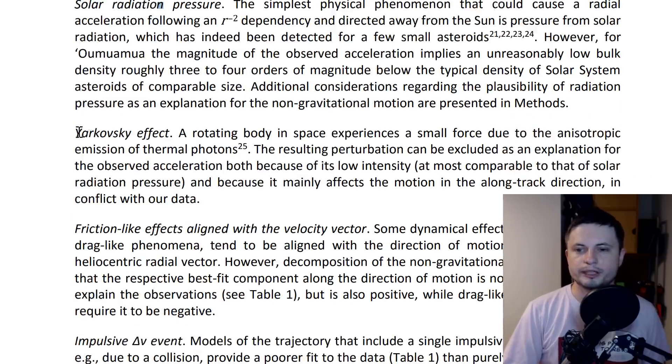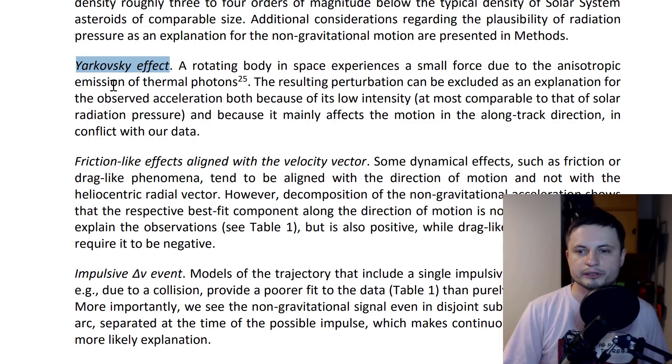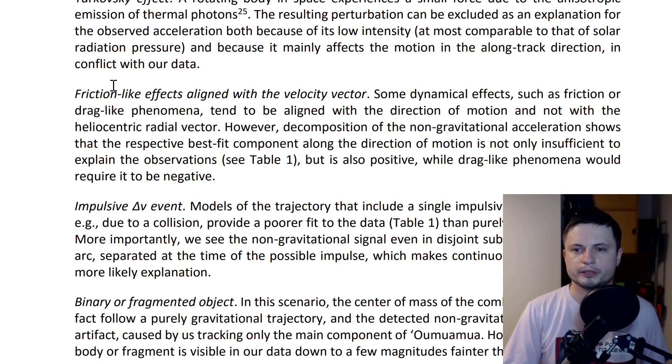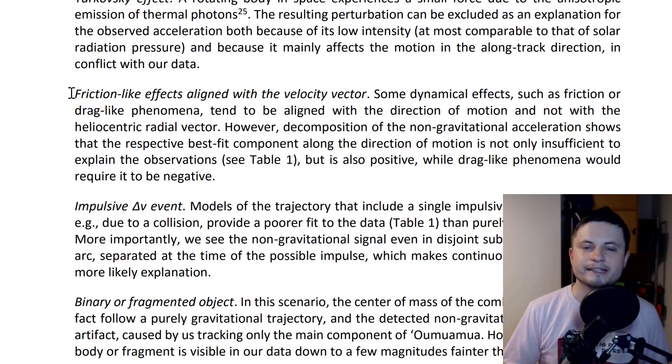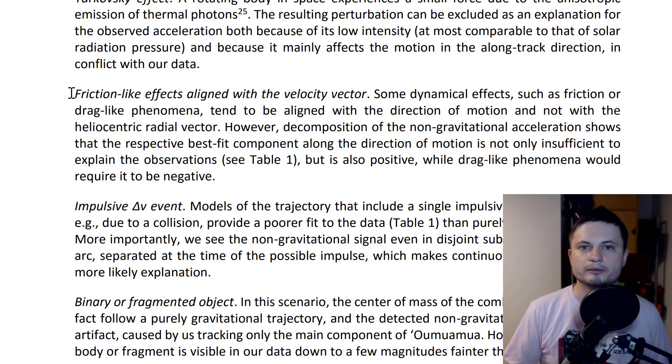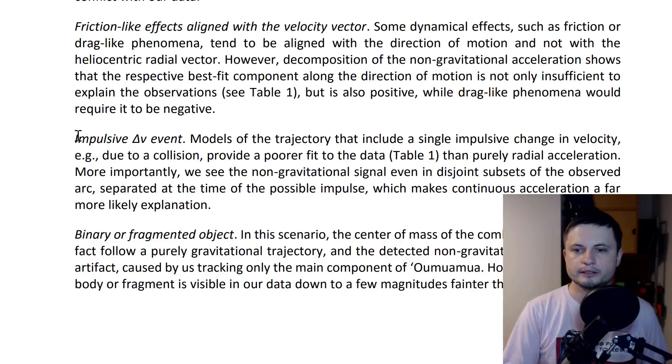They also looked at the Yarkovsky effect - you can check out the video on the channel where I explain what this is, it's usually related to asteroids. They even looked at relativistic effects that Mercury experiences when it moves closer to the sun, and none of this really fit the picture.